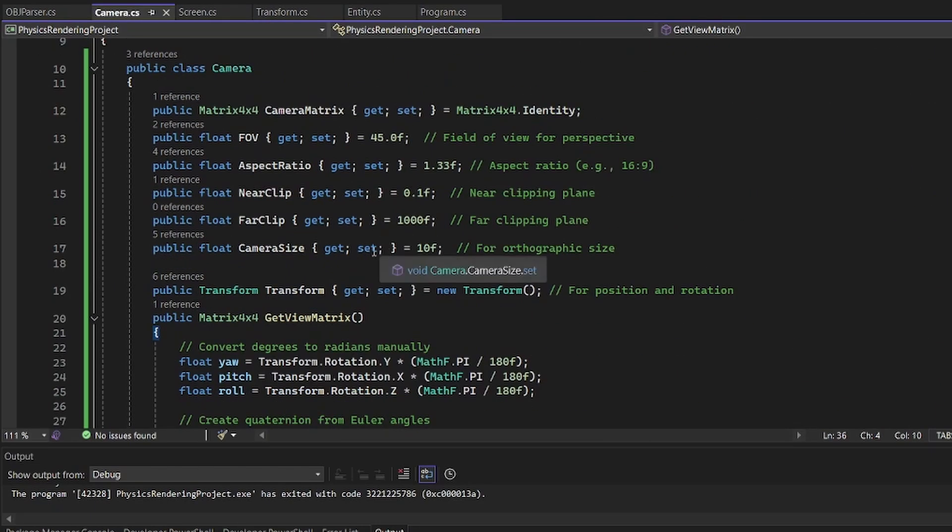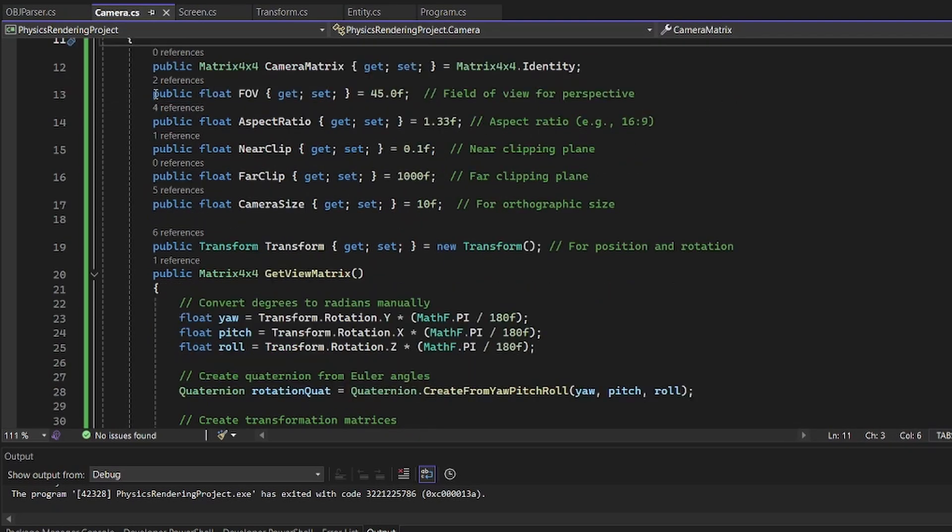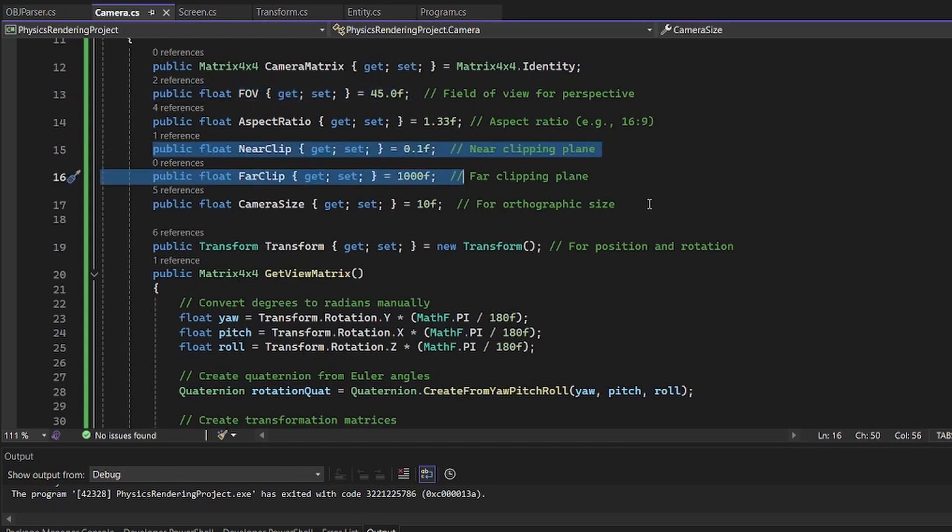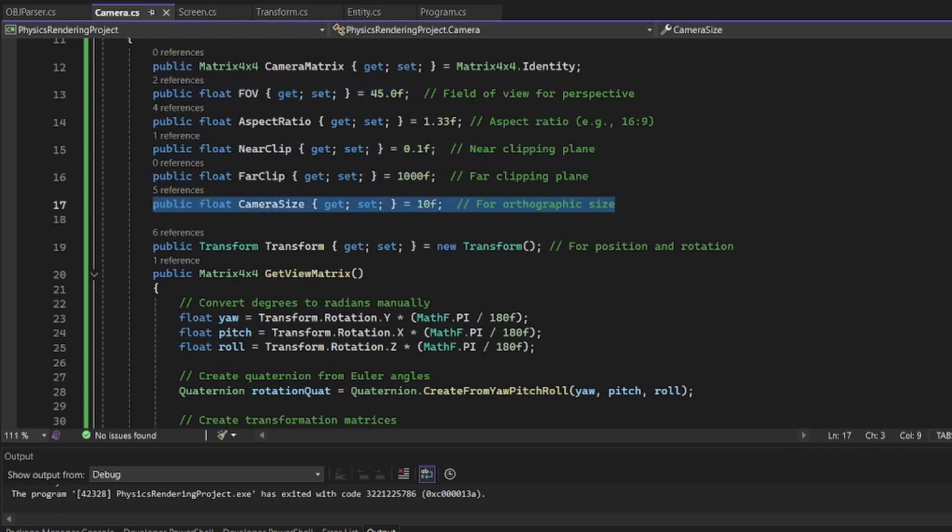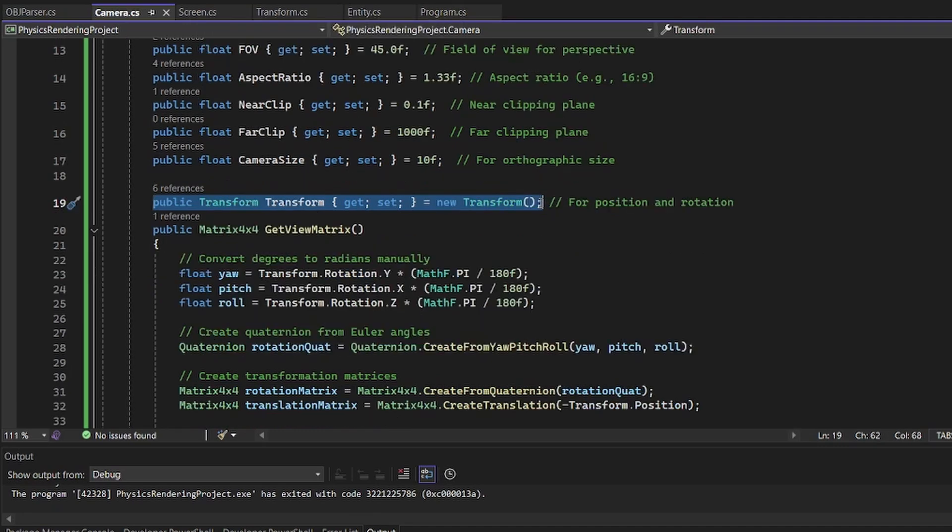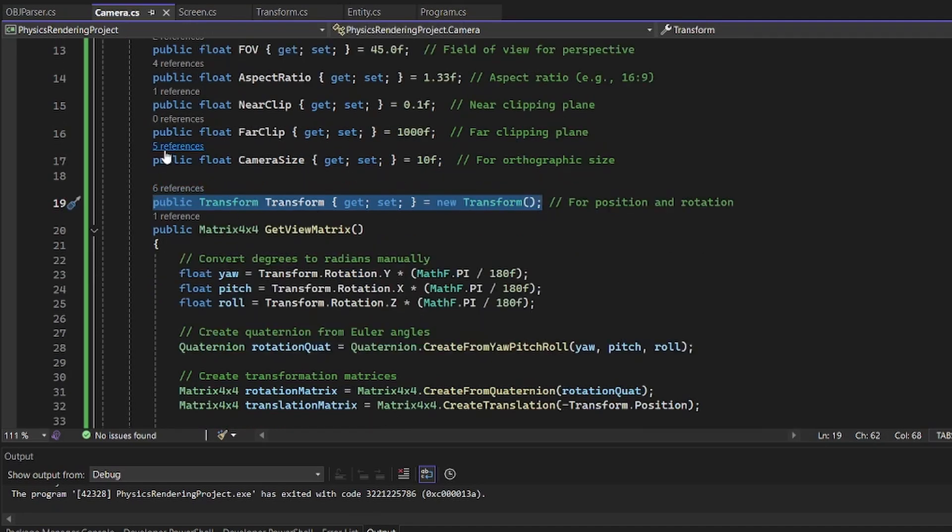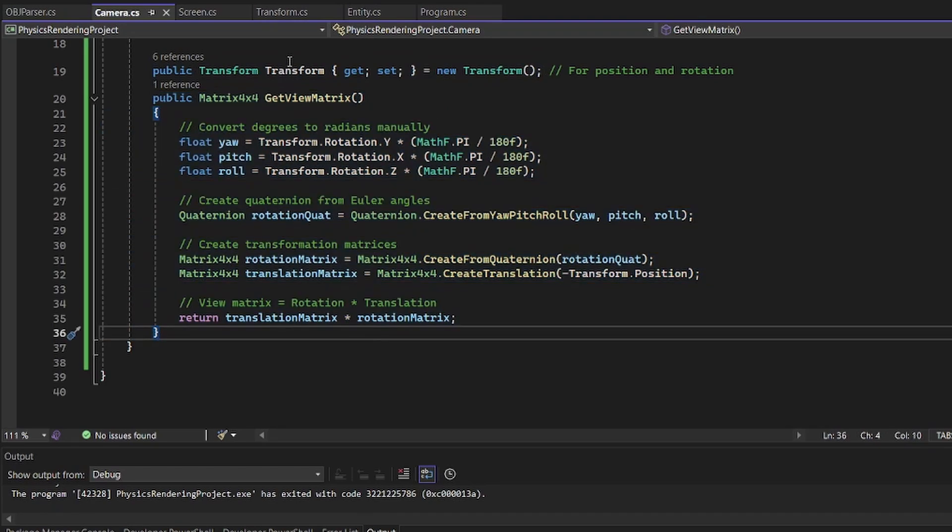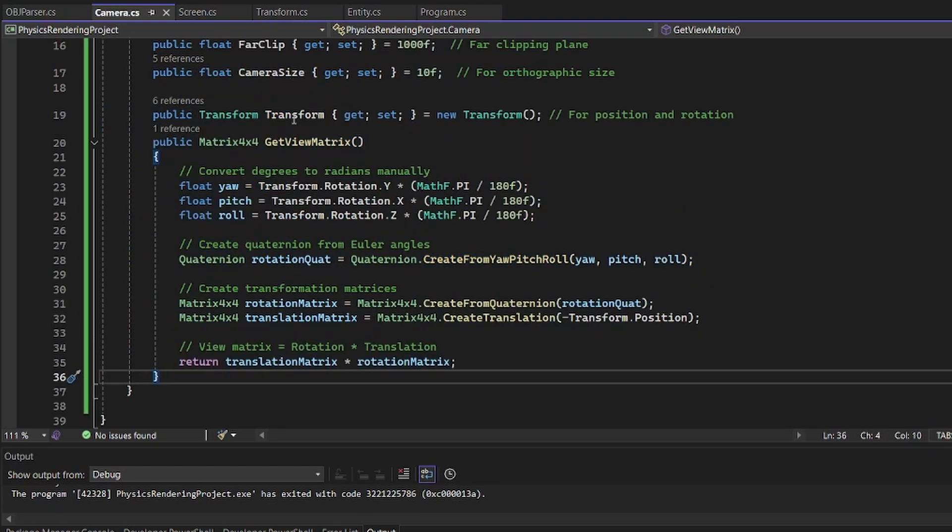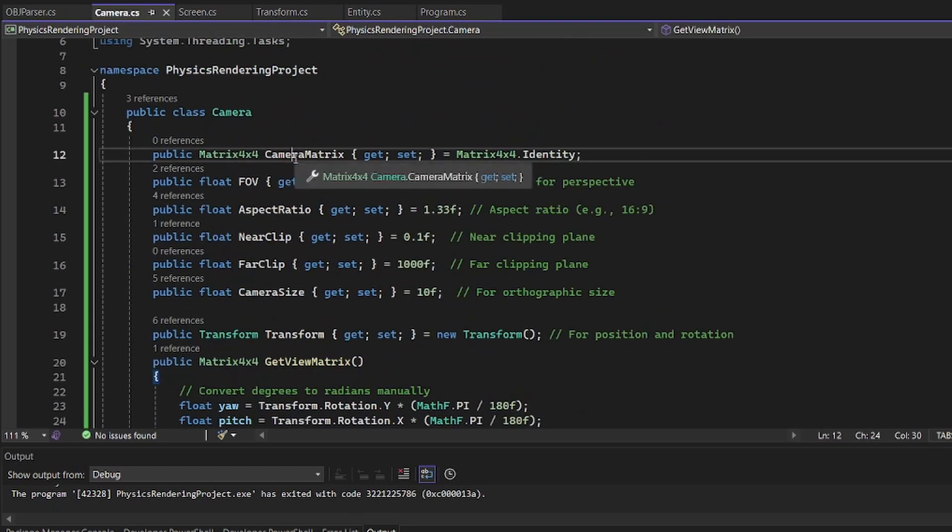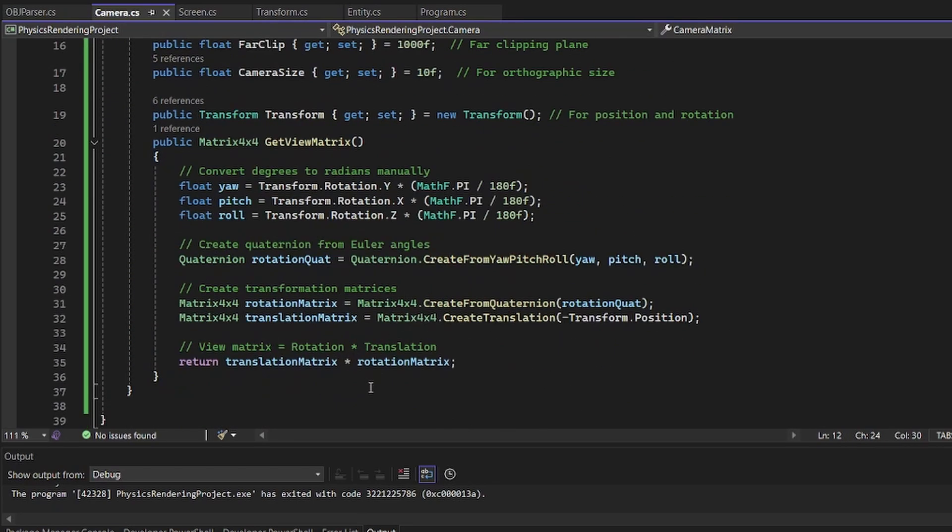So we get the camera matrix, and that holds a bunch of information as the camera matrix, which is 4x4 identity. We also store the FOV and the near and far clip plane, and this is for orthographic, because we also have an orthographic camera projection. So I have a transform for the camera so we can move it around, and then we get the view matrix, which applies the transform to the camera matrix.